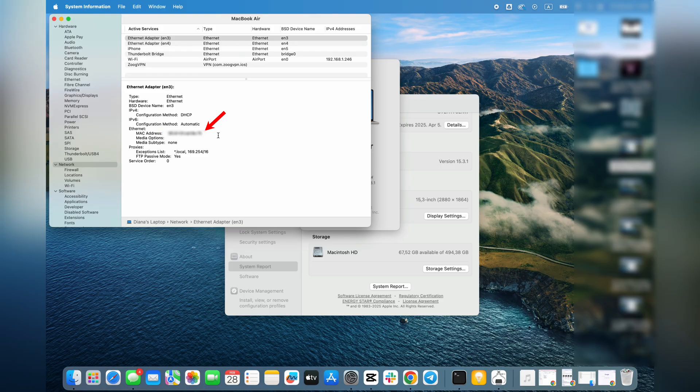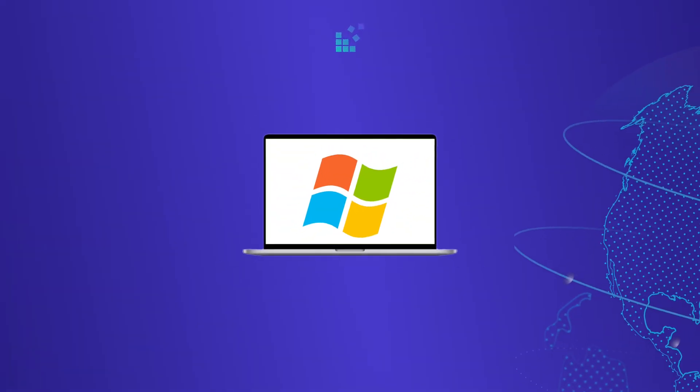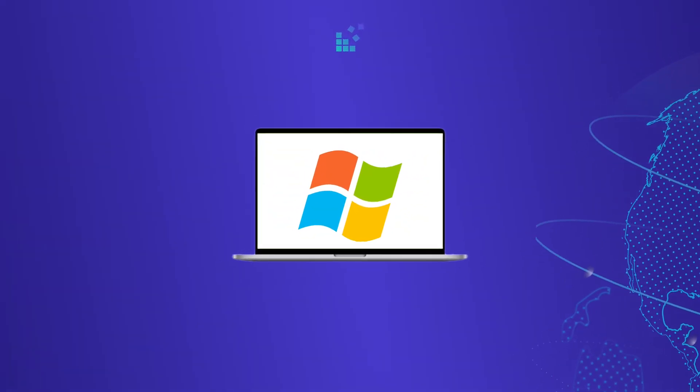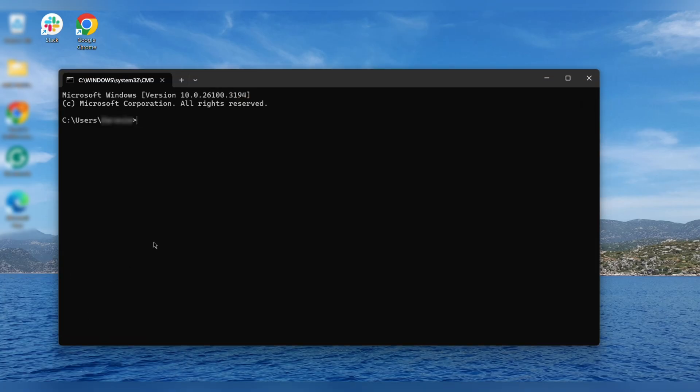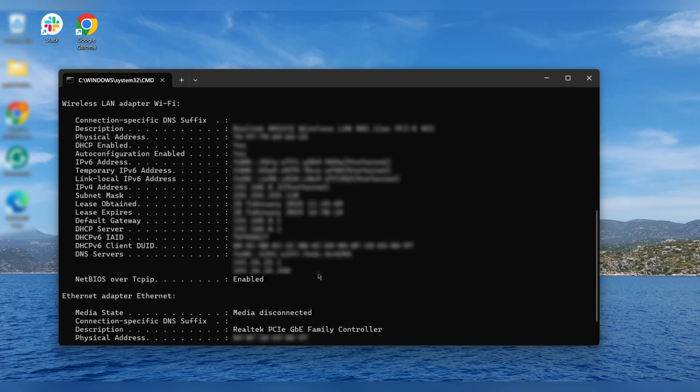If you are a Windows user, try these methods. In command prompt, type ipconfig /all and look for the physical address.